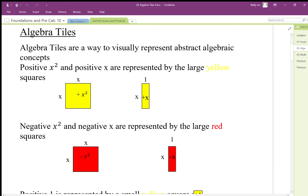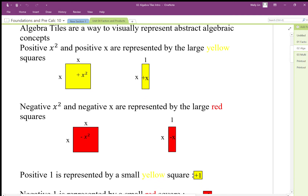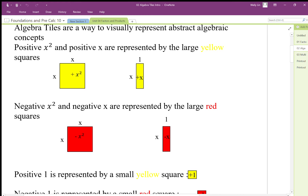It's important to recognize the length and width of each tile. For the negative tiles, it's just the opposite: length x, width x, area negative x². The negative x tile has length 1, width x, and area negative x. The colors are somewhat arbitrary — as long as you're consistent. I've tried to keep these colors consistent with the textbook, but if you work on your own, just shade or don't shade, keeping one positive and the other negative, as long as you're consistent.